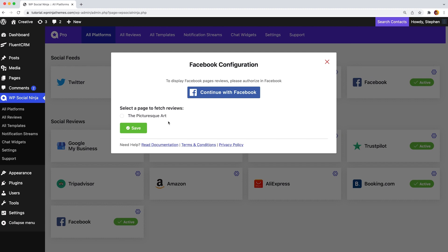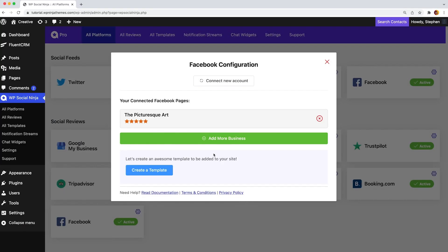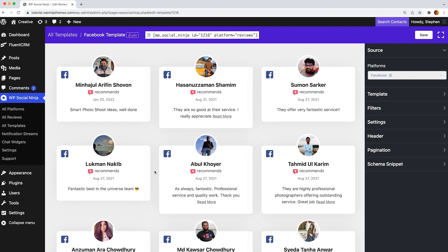Now choose the page from which you want to fetch reviews and press save. Moreover, you can also include multiple business accounts by clicking the add more business button. Without further delay, now let's create an awesome template.